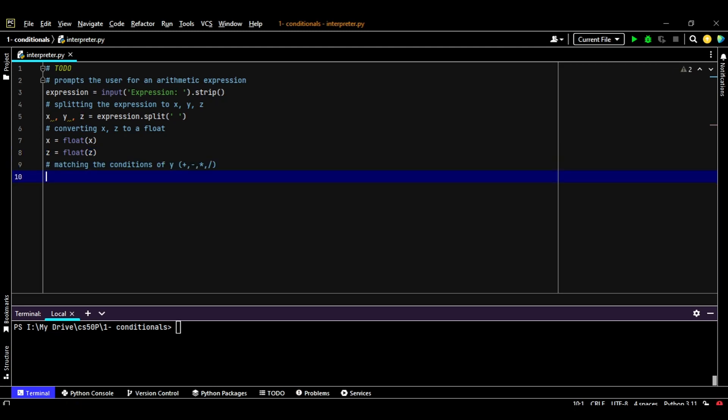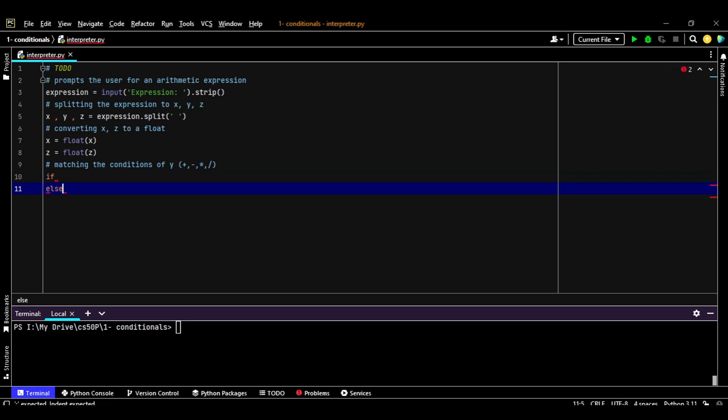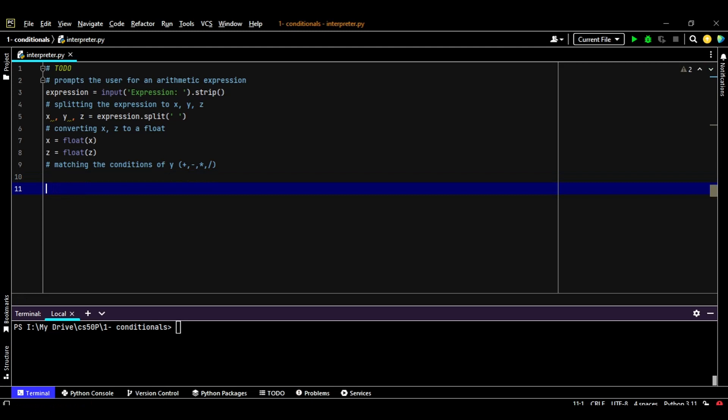Here comes the interesting part. To set up the conditions, we have multiple ways in Python. We can use if condition and else, and we can use also a nice thing or nice way, as we have seen in the course, which is match and case. Match what? We need to choose the thing that we're going to match. Here we're going to match the Y, which is going to be a plus, a minus, a star, which is for multiplication, or a forward slash, which is going to be for division.